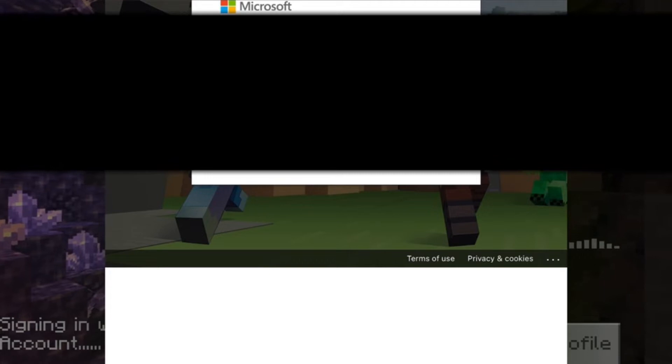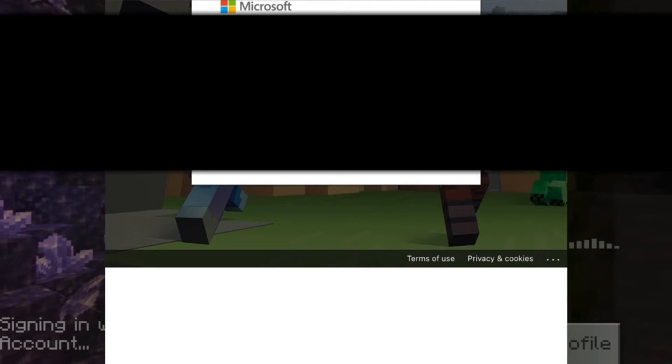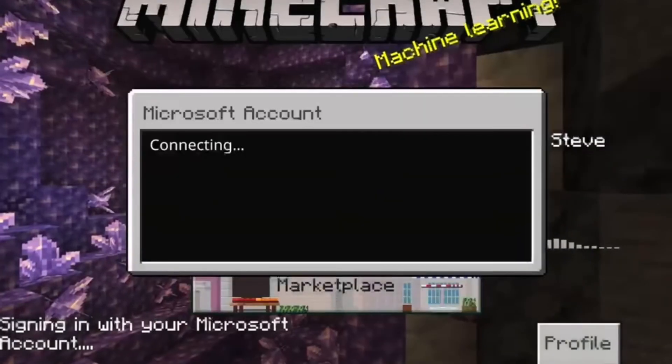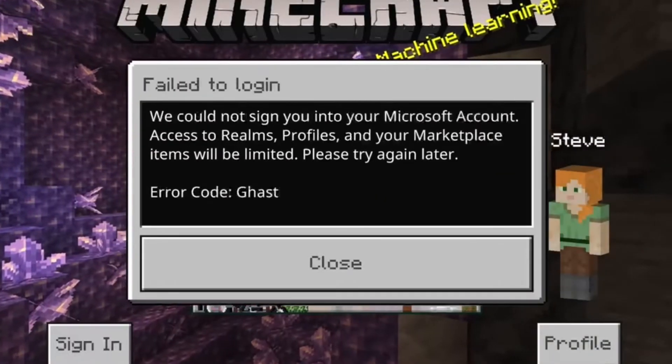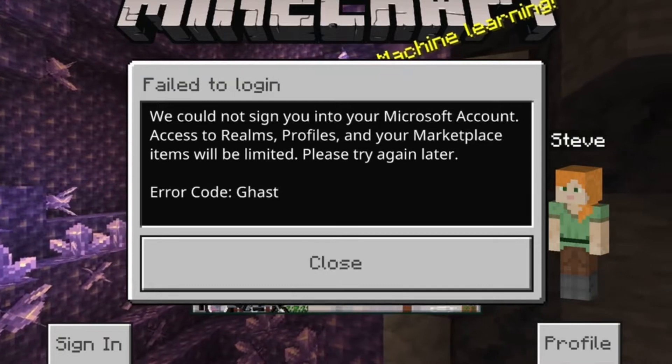Also guys, before we get to the video, check out my Discord as we have a little time to wait. So it says right here 'failed to log in, error code gassed.'